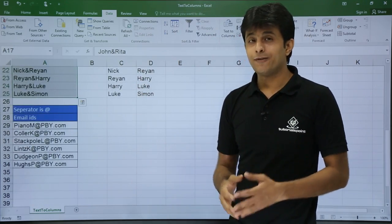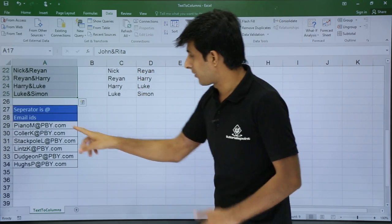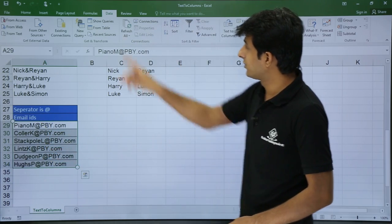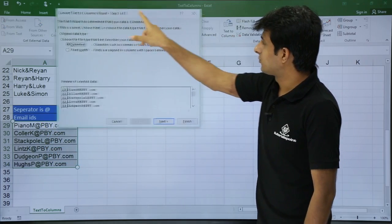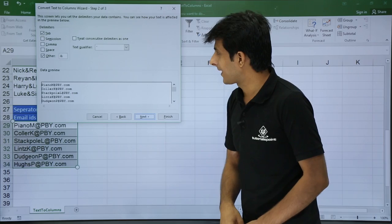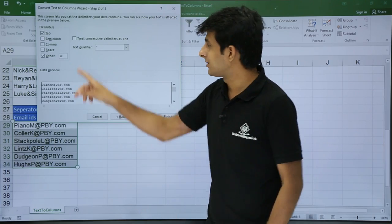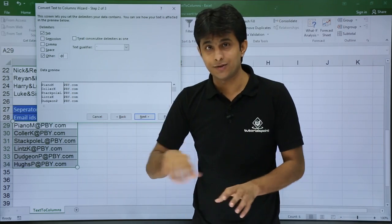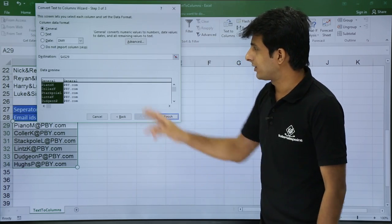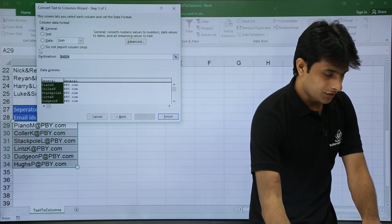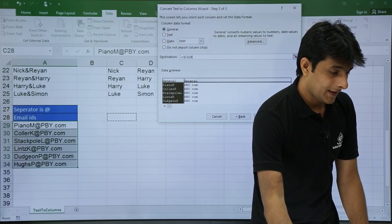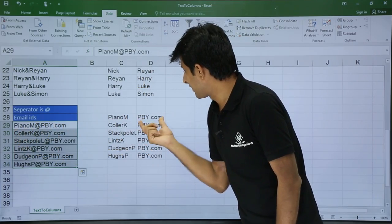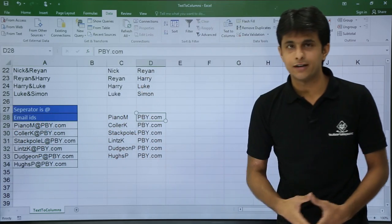Similarly, the last example — if the separator is the at symbol. I will select this column with the at symbol, go to the Data tab, and click Text to Columns. Delimited, click next. The separator is not ampersand now — it is at. So I will press Shift+2. A column is created and the at symbol is gone. I will click next, select the destination as C29, and click finish. You can see the at is gone and you have got the data split similarly.